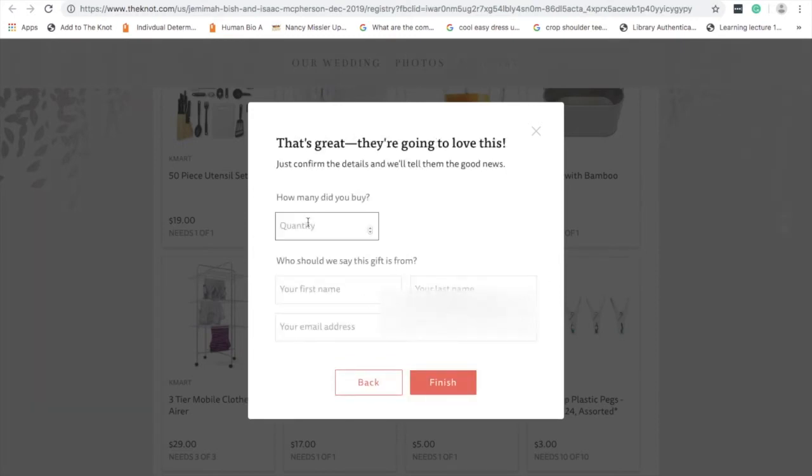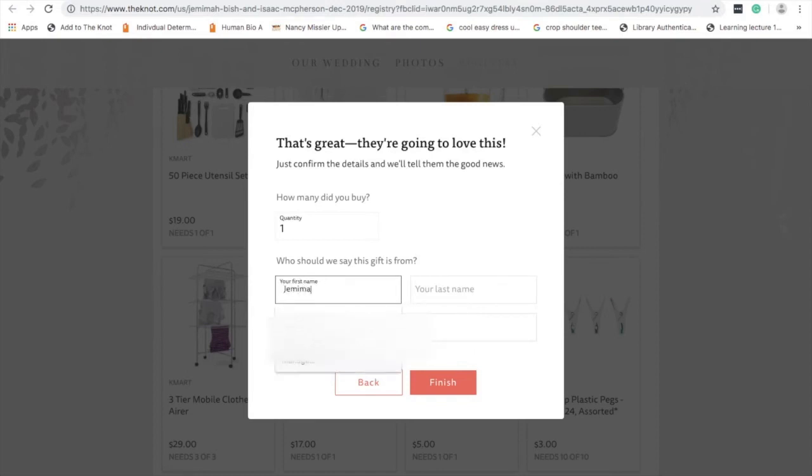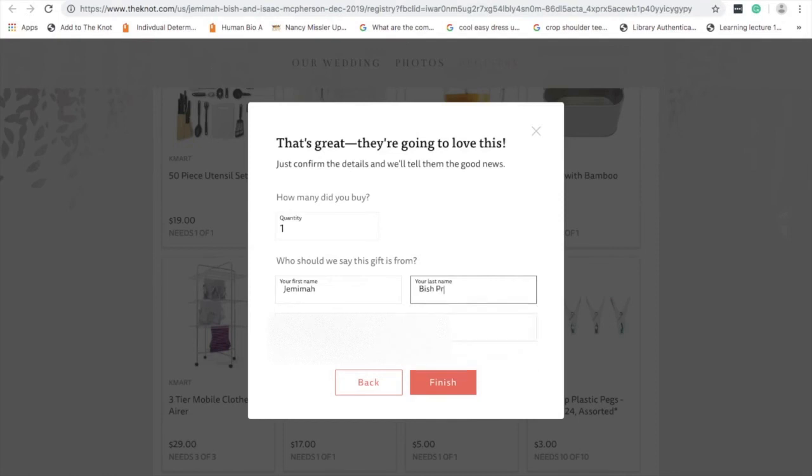Then enter how many - say I got one. This is where you write your details so we know that you got us this item and it will send us a message. In this case, I'll just write my own name, Tarish, and then add your email address. That will send an email to us.